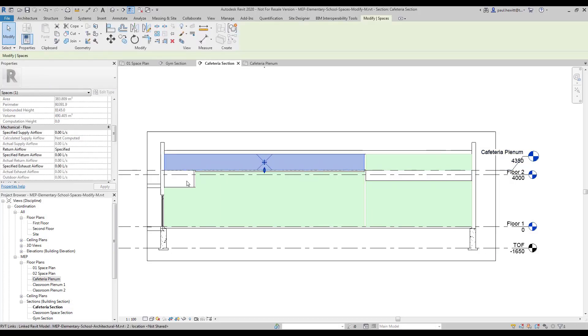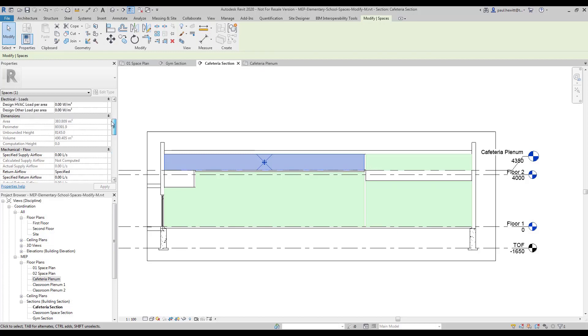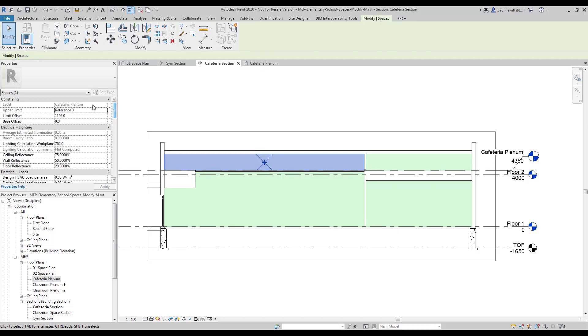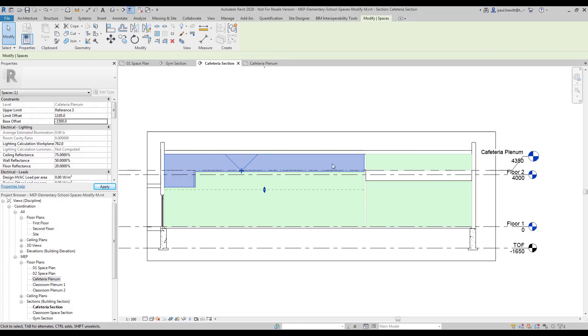So for the first one, for the cafeteria, what I'm going to do is I'm actually going to change the base offset to a negative one and a half meters. And there you can see it fills that gap.